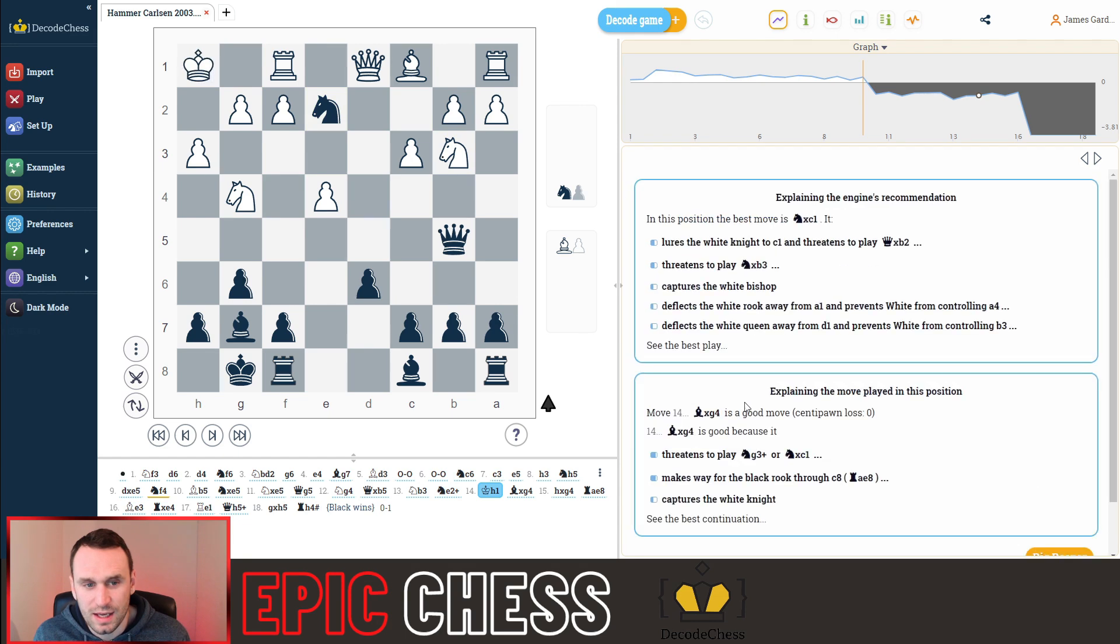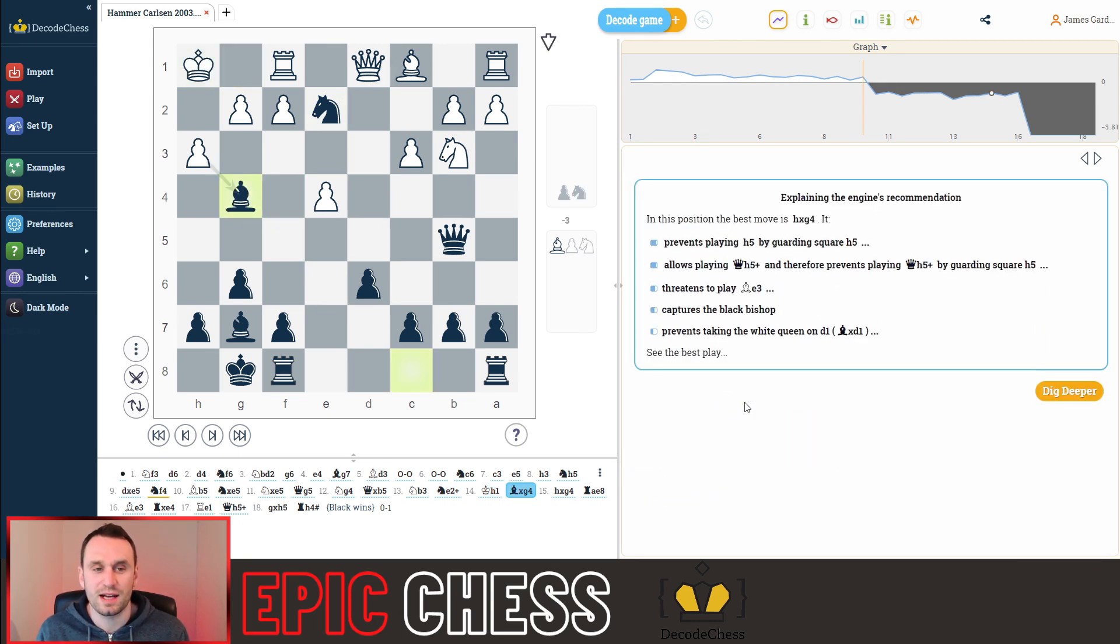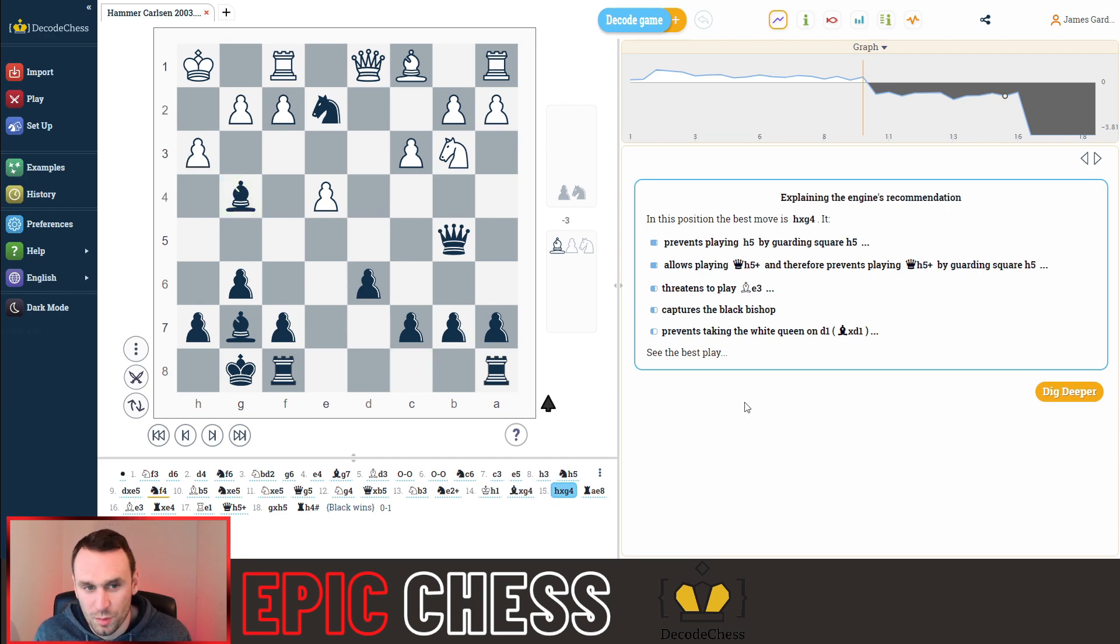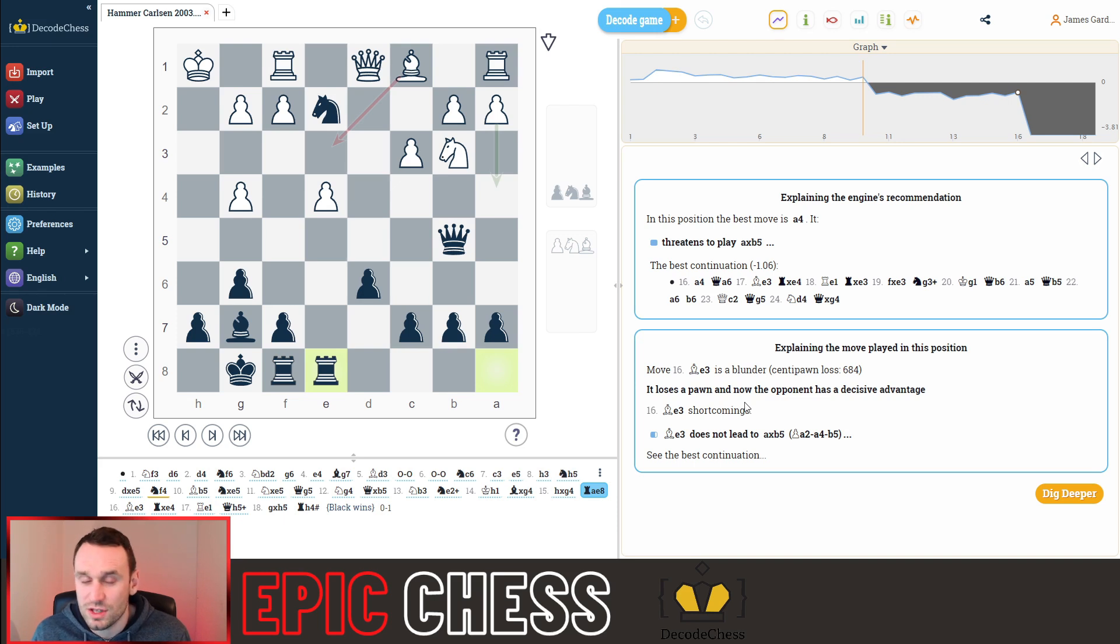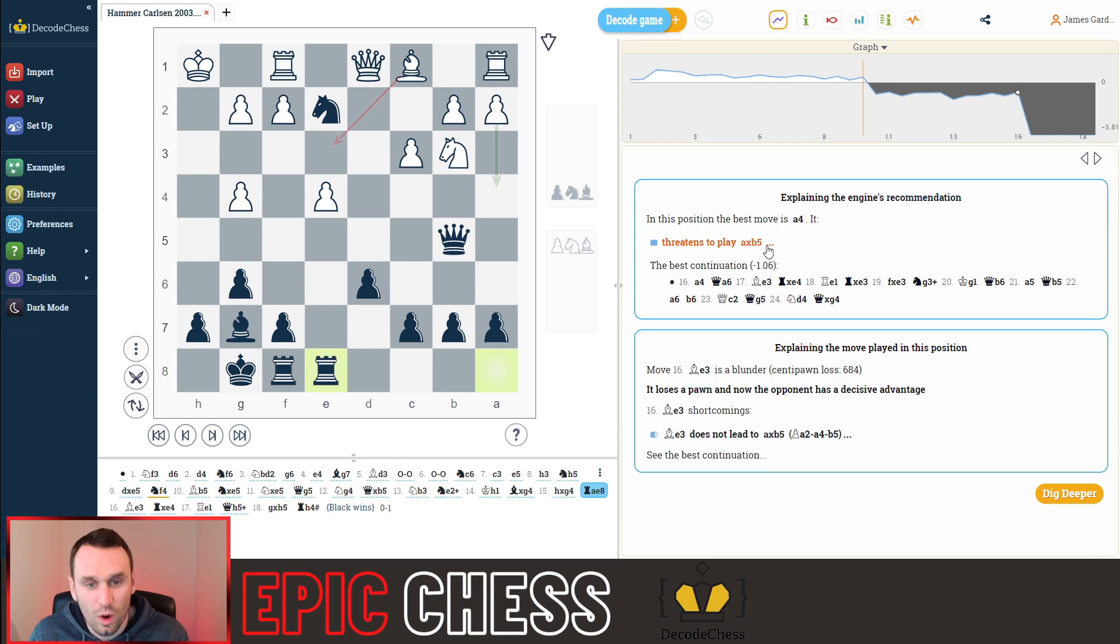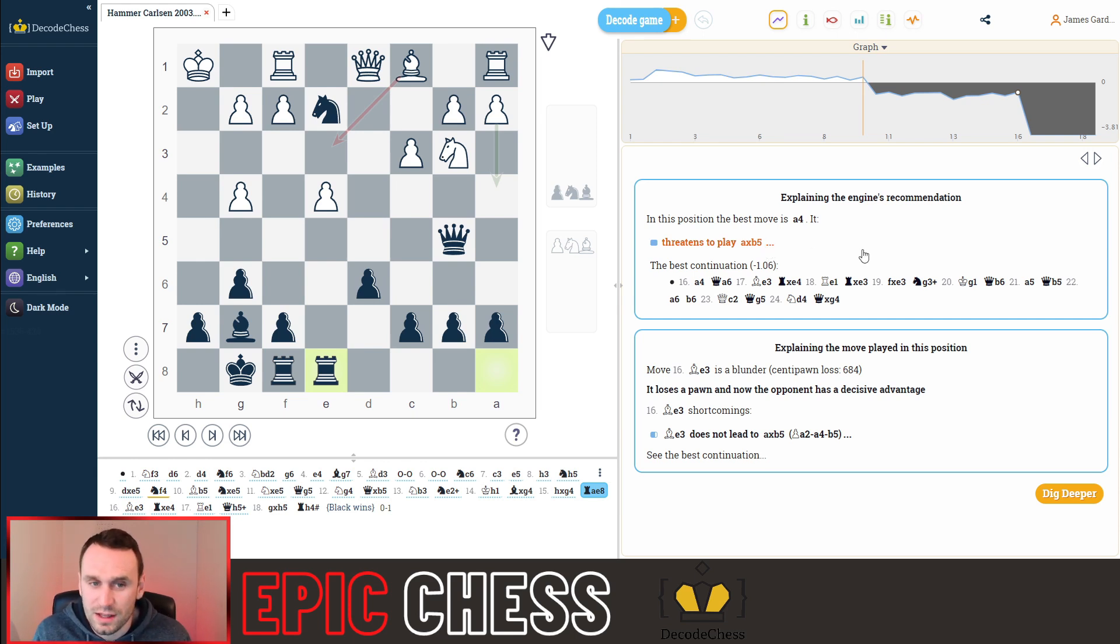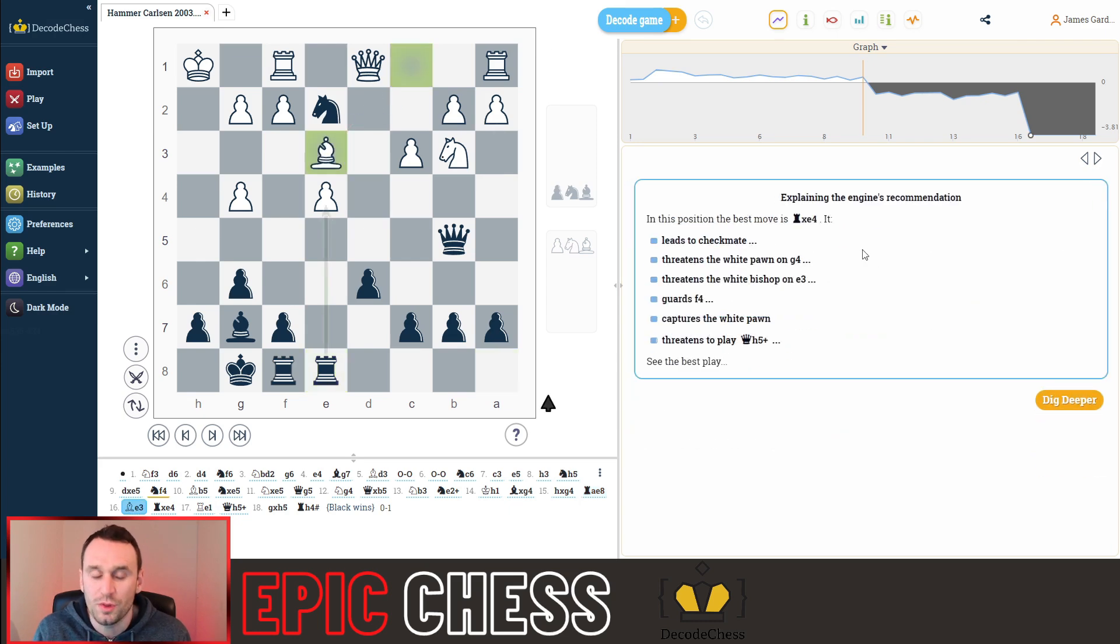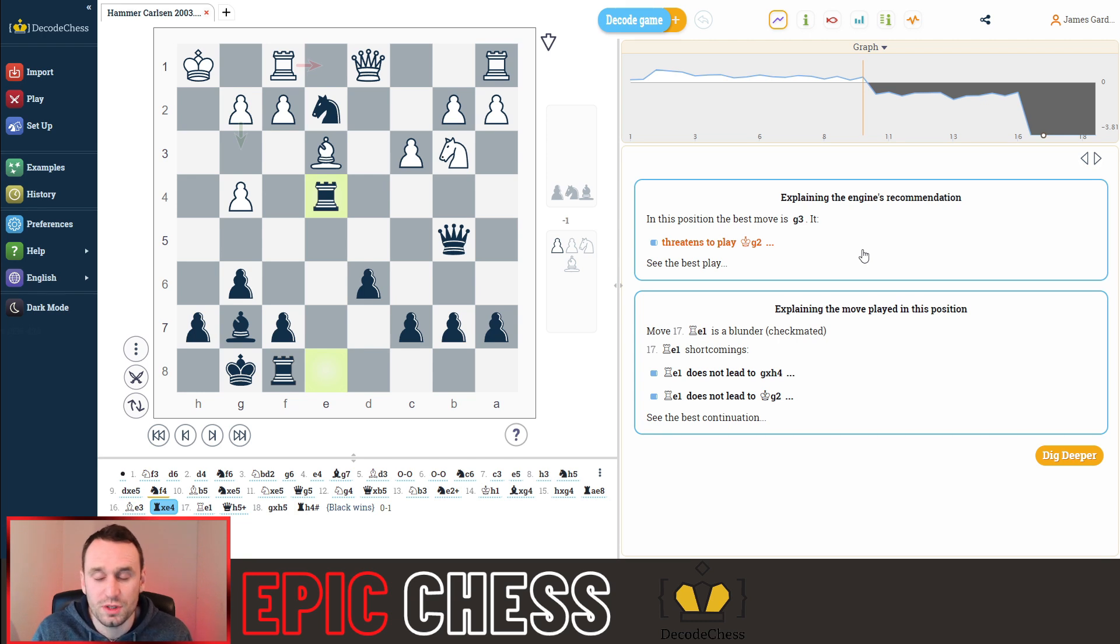And now we see this unleashing of some tactics. The knight is captured. The pawn takes back. He brings the other rook to the centre. And now here again, you can see the computer saying, you should play the pawn to a4 here. It explains why, because you threatened to capture the queen, so the queen has to move. But that doesn't happen. The bishop develops. Magnus takes this pawn, and now here comes a beautiful checkmate.